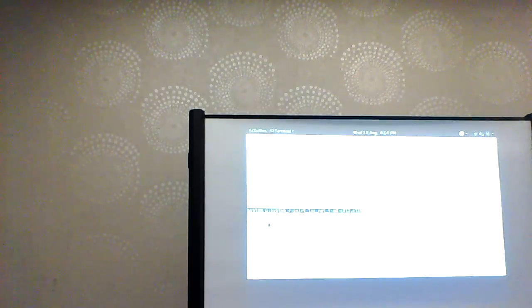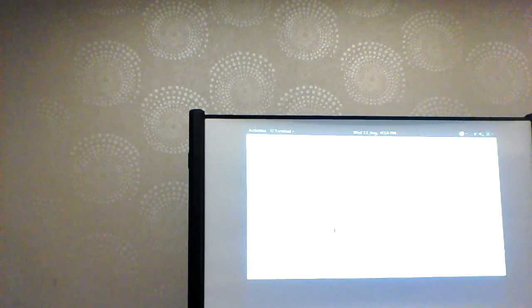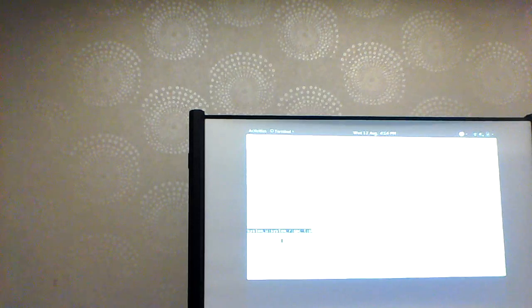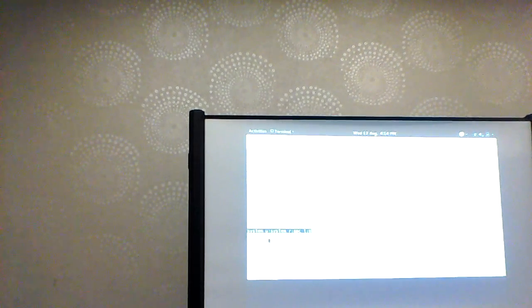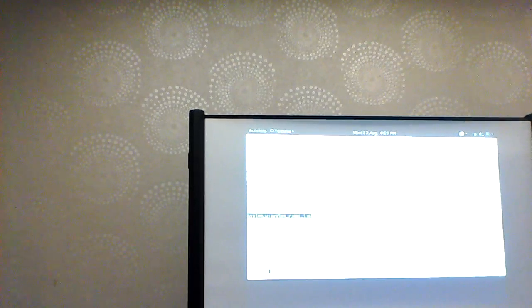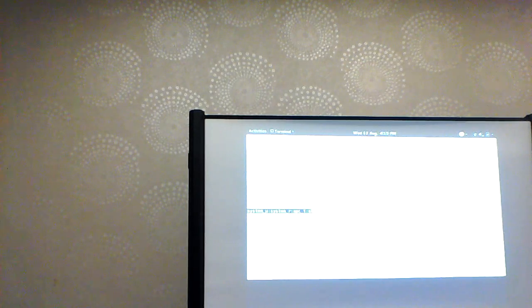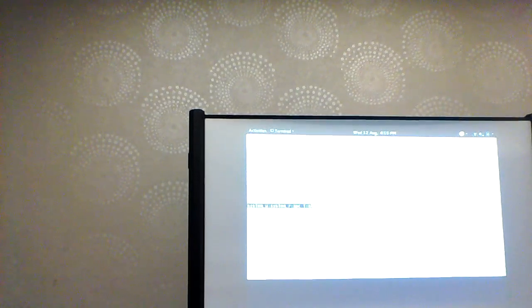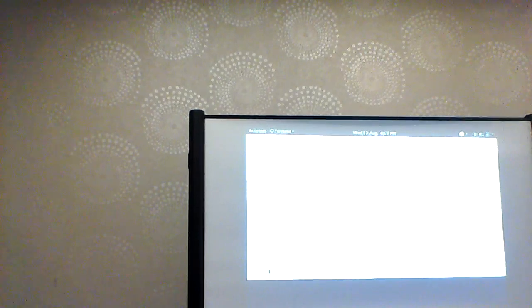Now we're going to go into a super privileged container. You can see it's now running as `svirt_sandbox_file` — basically an unconfined process. But I'm still in a container environment, so even though I'm privileged, there are only two processes in the PID namespace. I basically still have no access to the whole system.